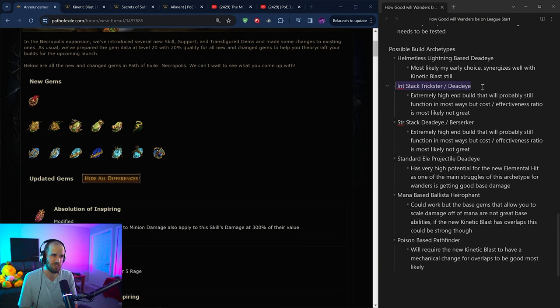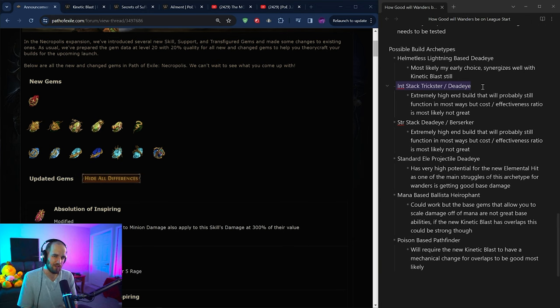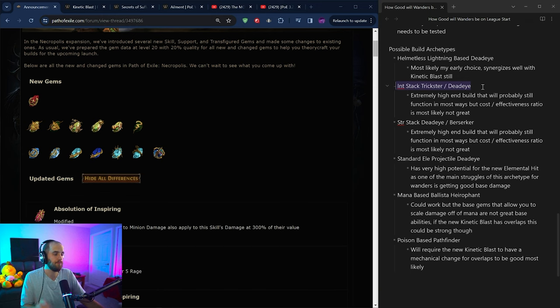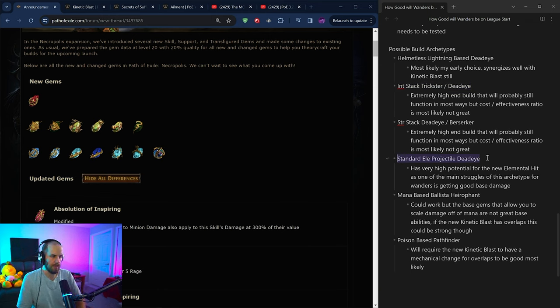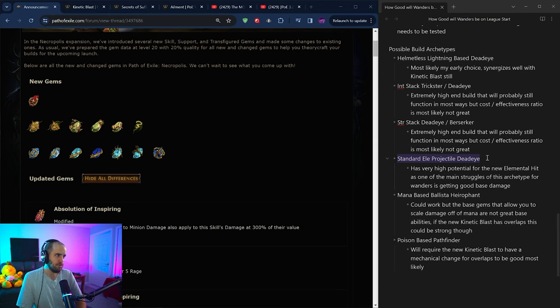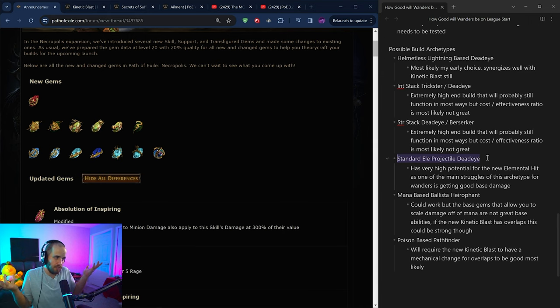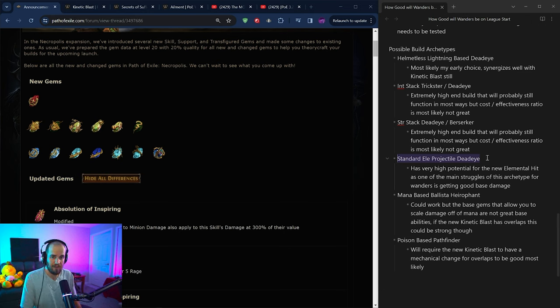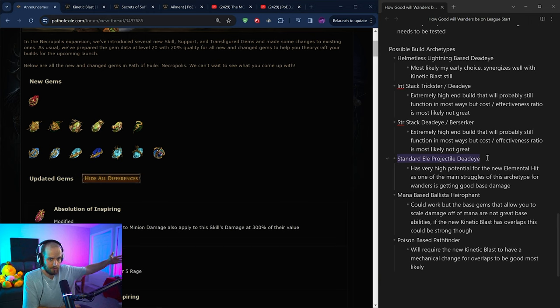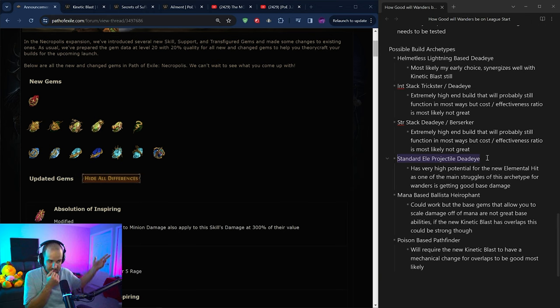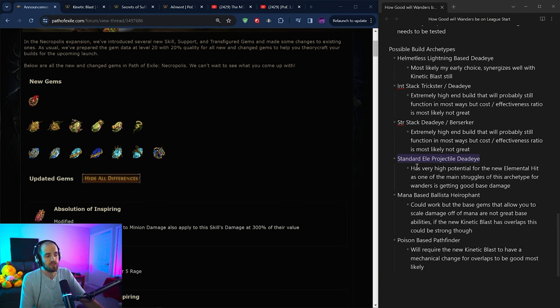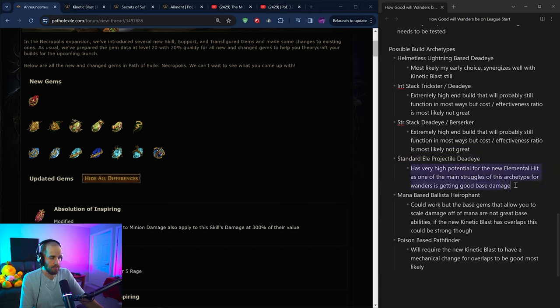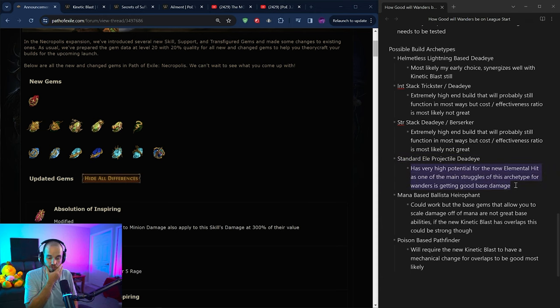This is the same exact situation with the strength stack version of it. Cost effectiveness ratio, probably not that great compared to playing something else at this point. Then there's going to be a standard elemental projectile deadeye. This is the same base that pretty much any build that's been playing a bow deadeye has been using for, I don't know, leagues and leagues and leagues now, where you essentially just take any elemental ability that's halfway decent, scale it as a projectile deadeye, shoot things really far, do a ton of damage, pretty basic, pretty solved at this point.